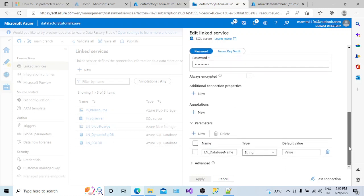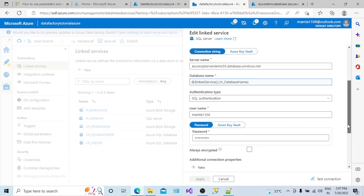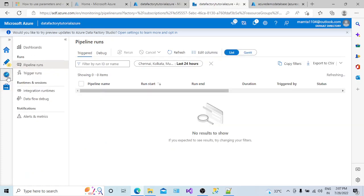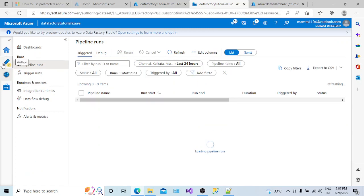We have created parameters and mapped them with the database name. If you see the linked service dot parameter name, this depicts the parameter we have created at the linked service level. Today's session we will see how we can create parameters at the dataset level — I'm sorry, I was using the word 'database', it's actually 'dataset'.